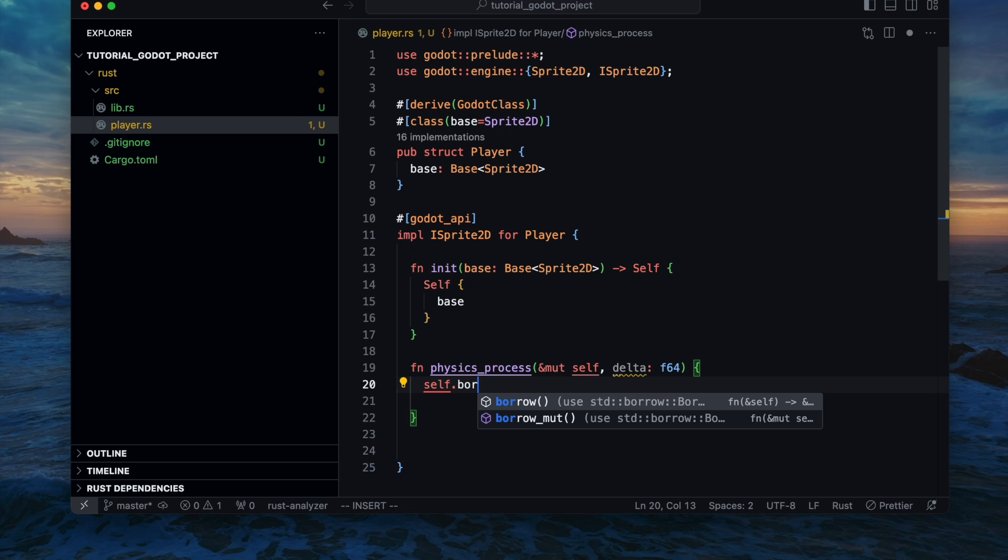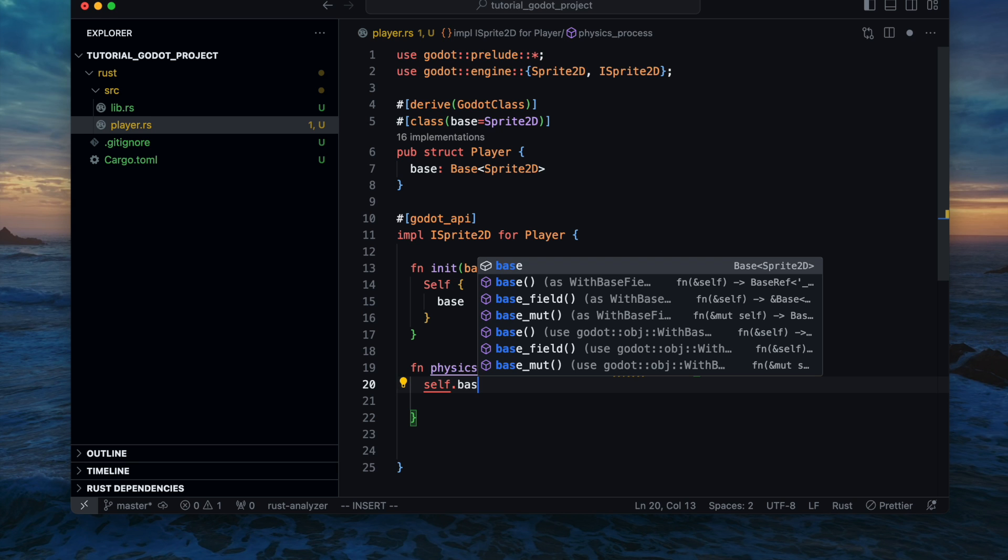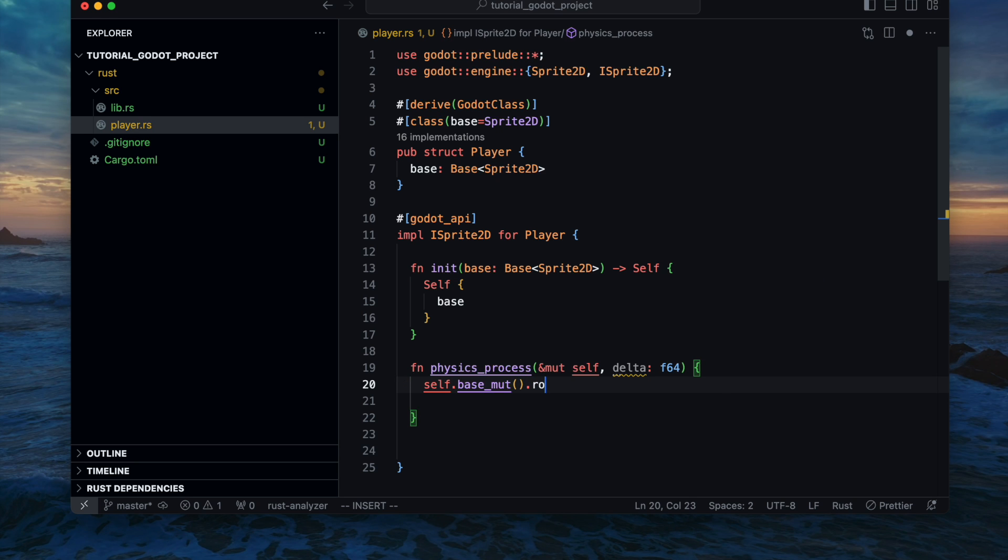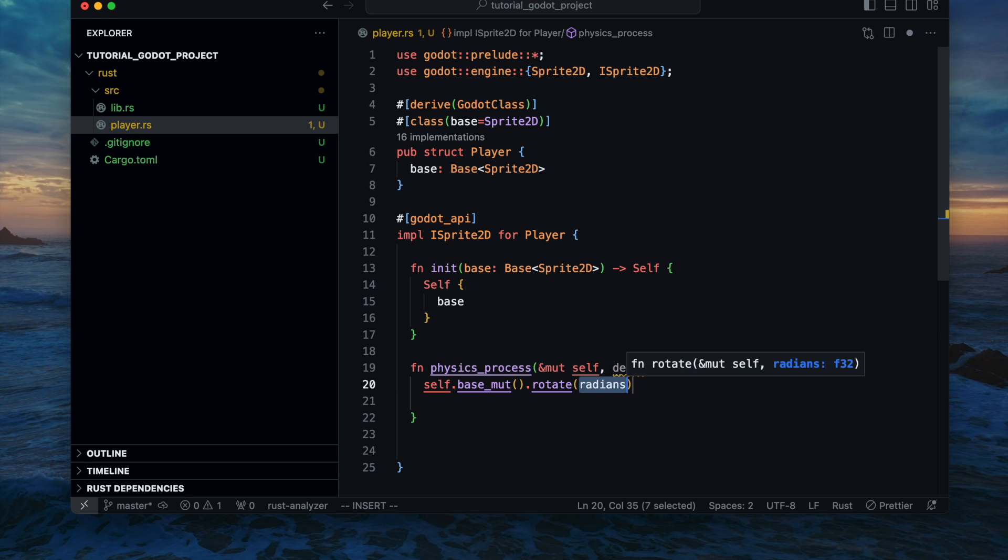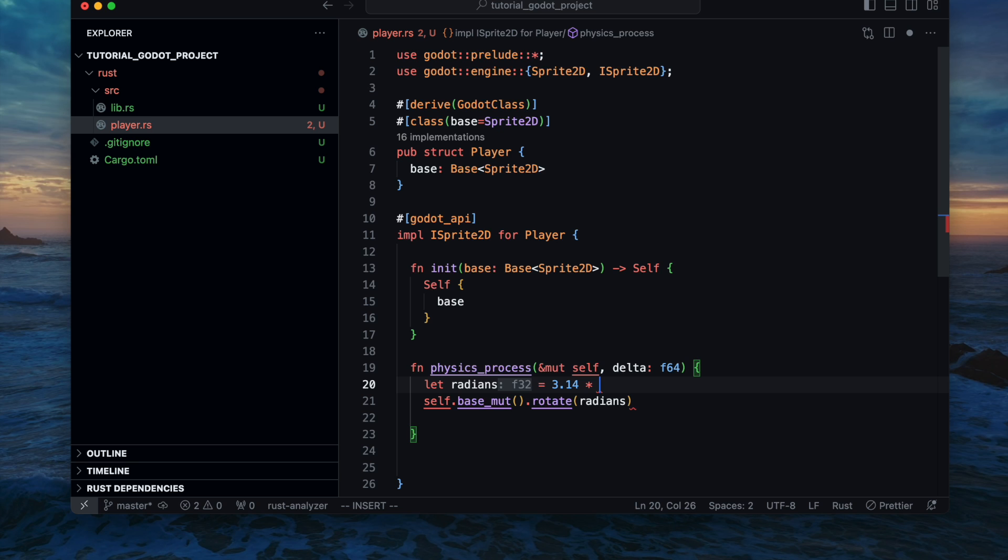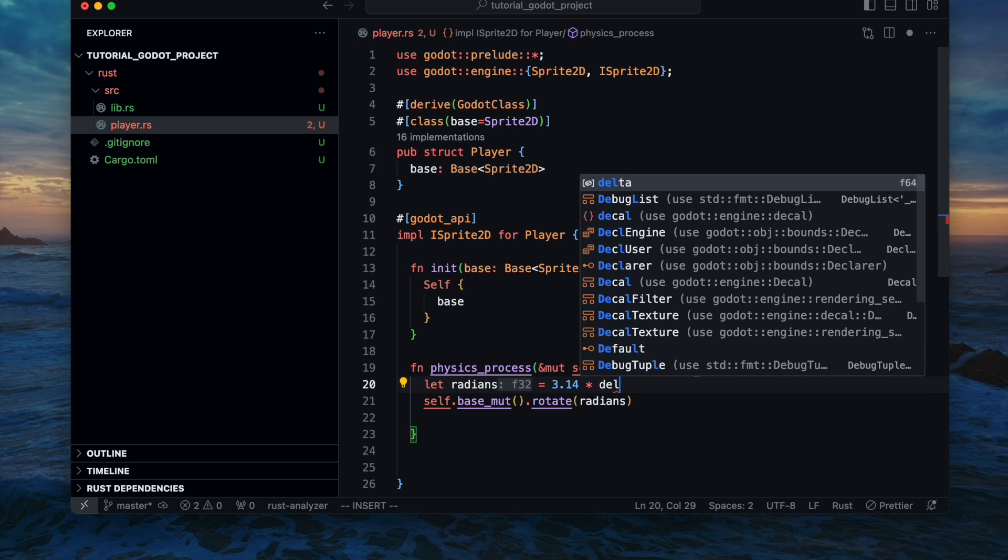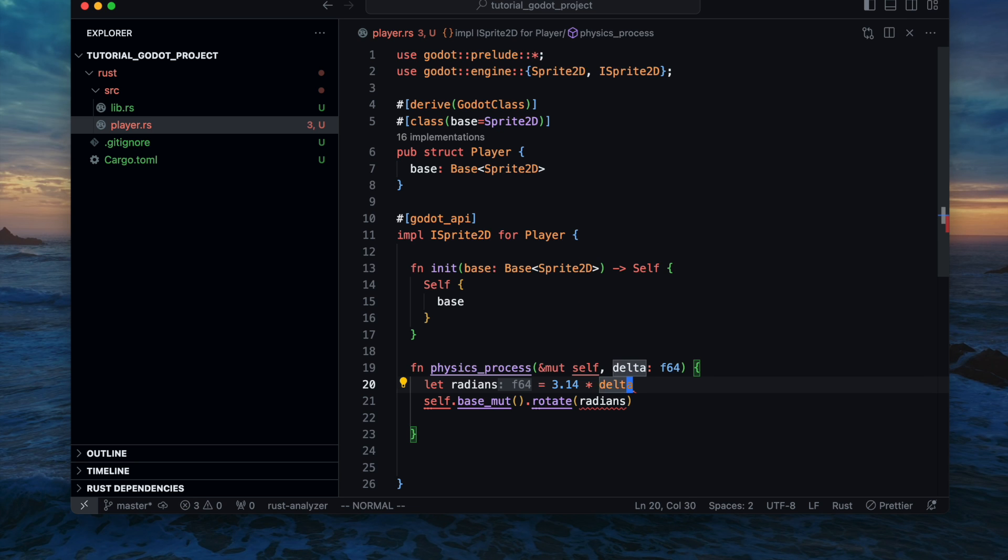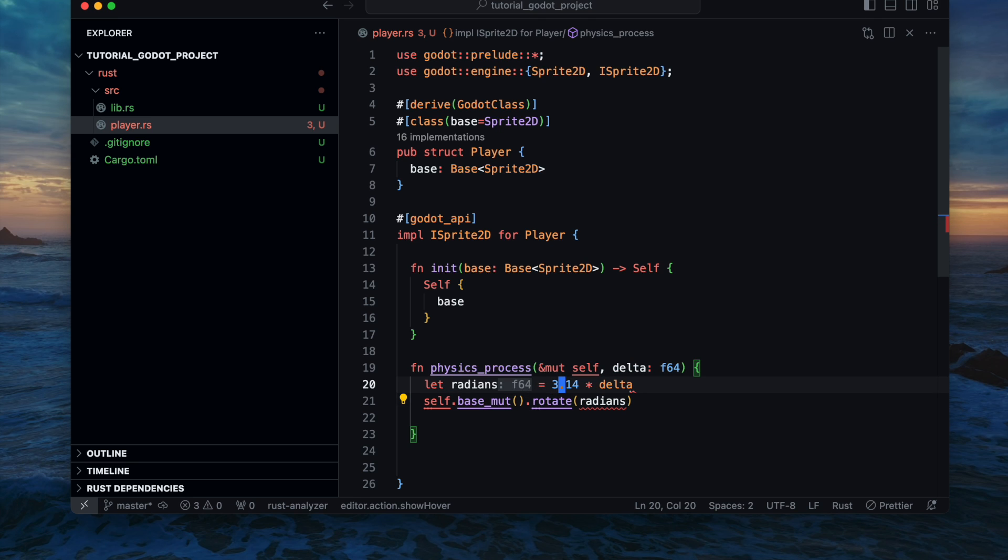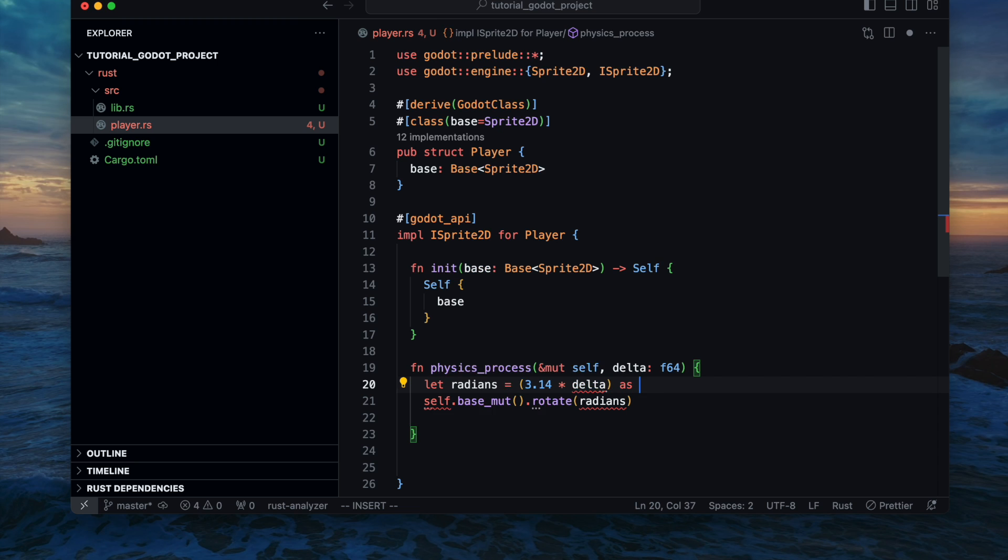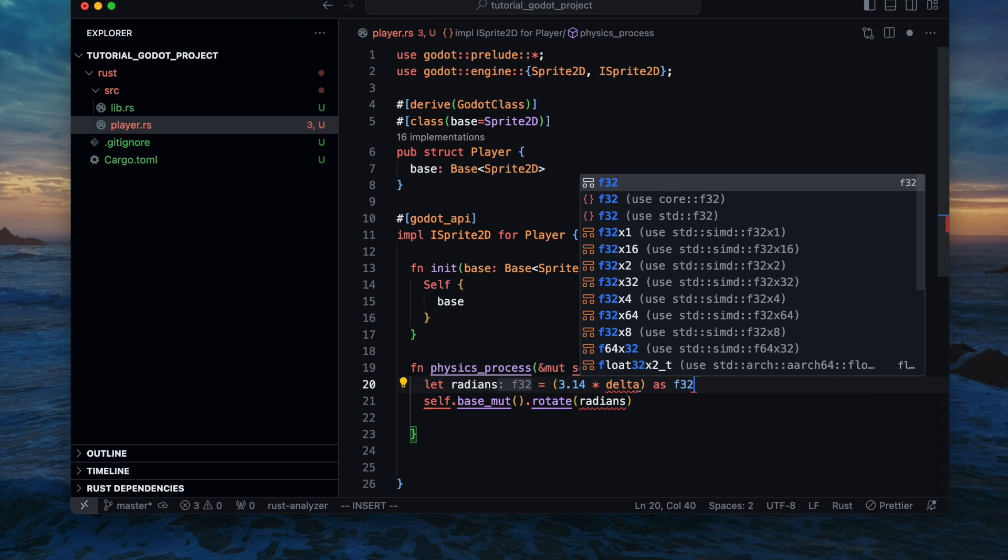And now let's implement the logic in order to rotate our future sprite. Therefore we use self and base mutation because we want to change the base component value in that case the rotation. Please note that you should not reference directly the base property, instead use the proper functions. In that case for mutation we use base_mut and if you just want to read values just use base.